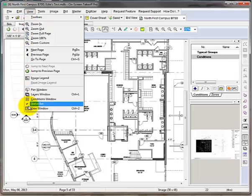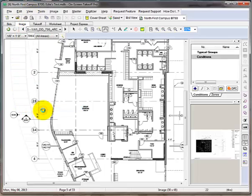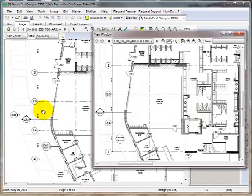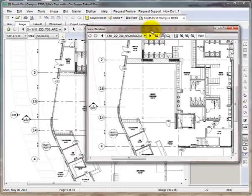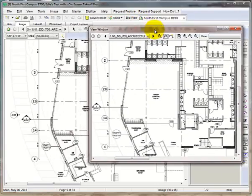Click on the View tab and select View Window. This will open a second view window. This window can be moved independently and would be best placed on your second monitor.